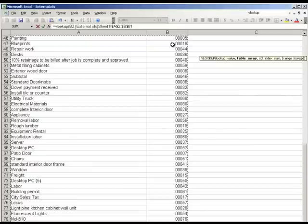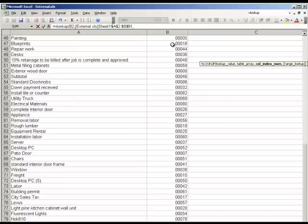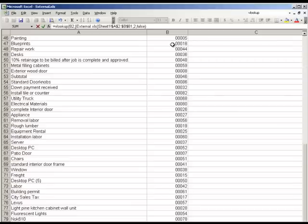The third parameter requires us to enter the column number of the value we're interested in. In this case it's column B, but we need to enter the number 2. For the fourth and final parameter, we want to enter the word false, which makes sure that only values are returned if there's an exact match.